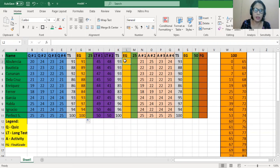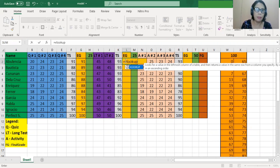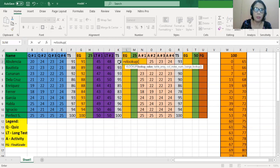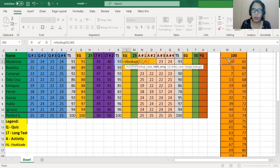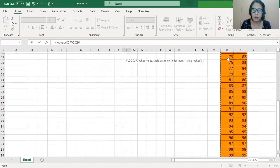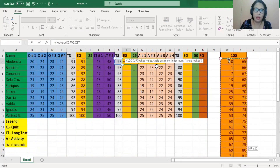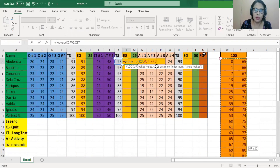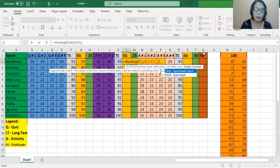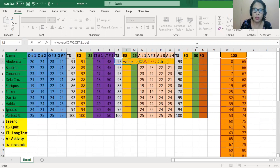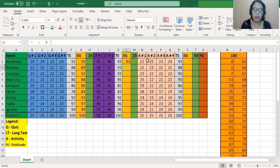We will do it the same way with the long test. Encode equals, then VLOOKUP, open parentheses, and select the score we want to transmute — that's cell K2, then comma. Go back to the transmutation table from cell W2 until cell X37, then comma, 2, comma, true, and close parentheses. Insert the dollar symbol to lock the range, then press Enter. To copy the formula, just drag it down.